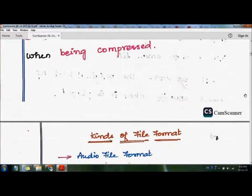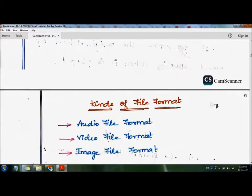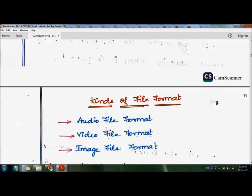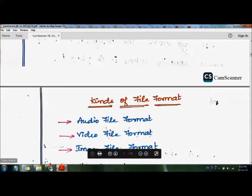Let's see the different kinds of file format. There are three main kinds: first is audio file format, second is video file format, and third is image file format. So these are the three different kinds of file format.